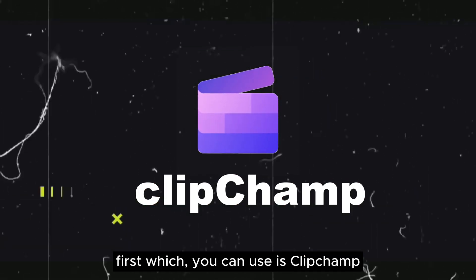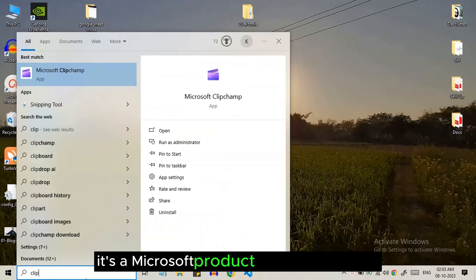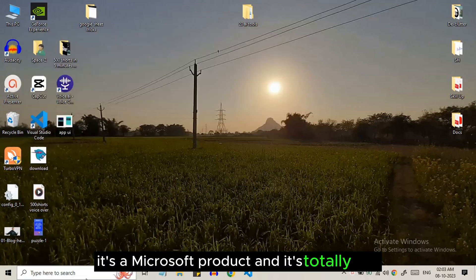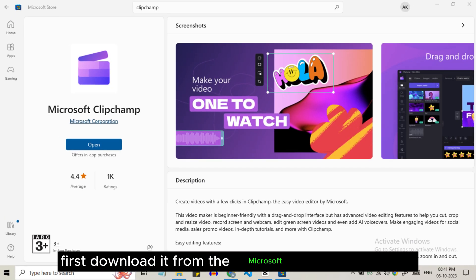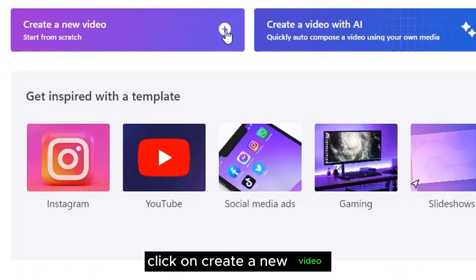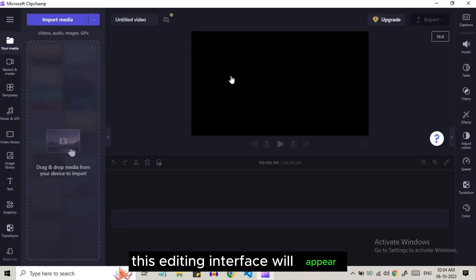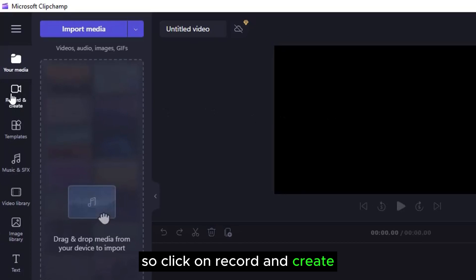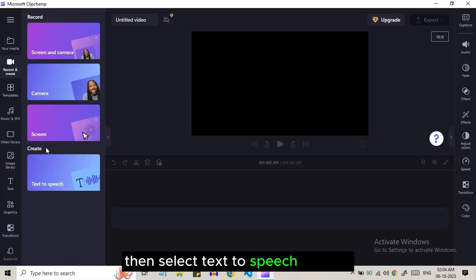First tool which you can use is ClipChamp, it's a Microsoft product and it's totally free. First download it from the Microsoft Store and open it. Click on create a new video. This editing interface will appear. So click on record and create. Then select text-to-speech options.